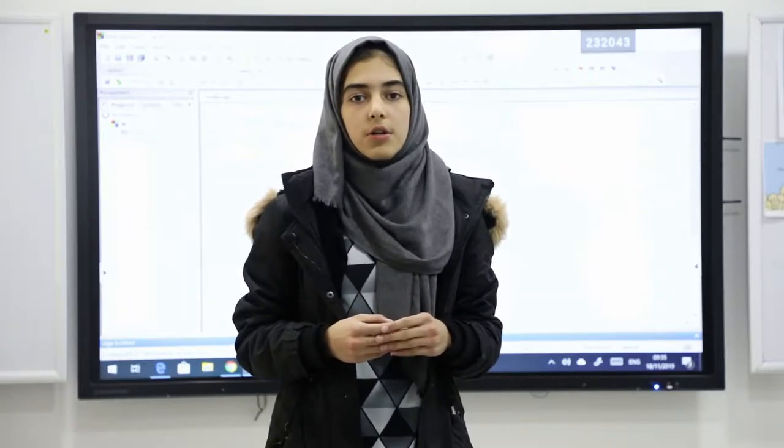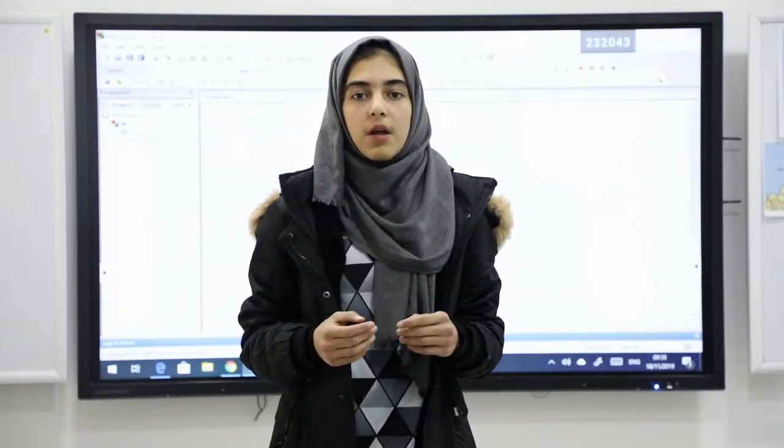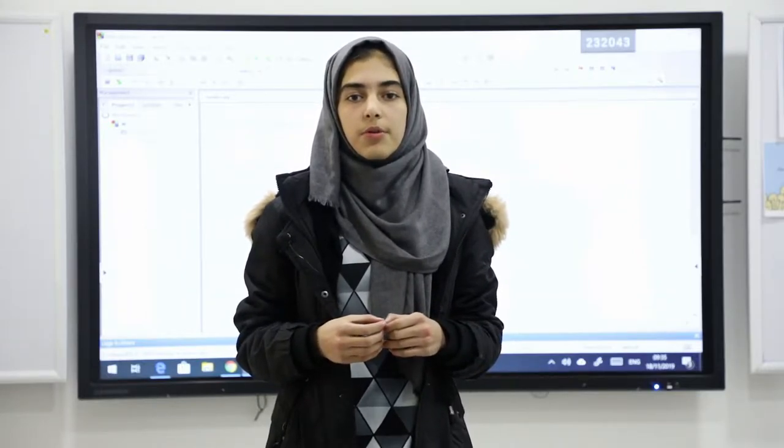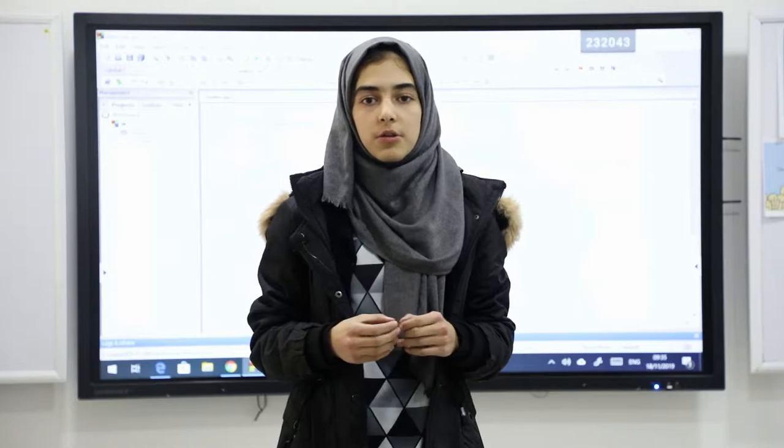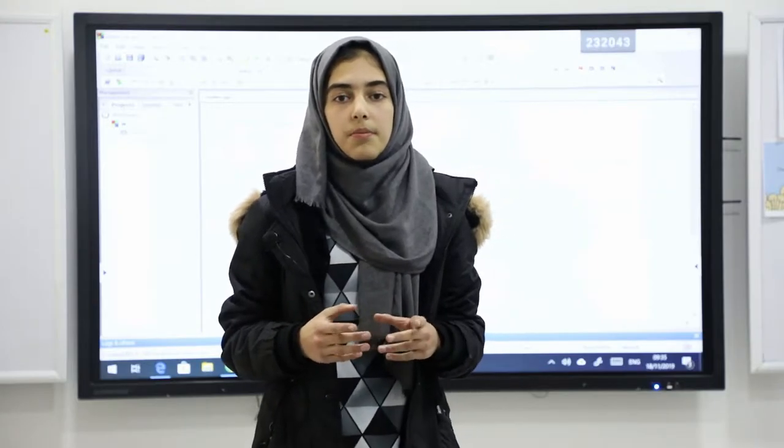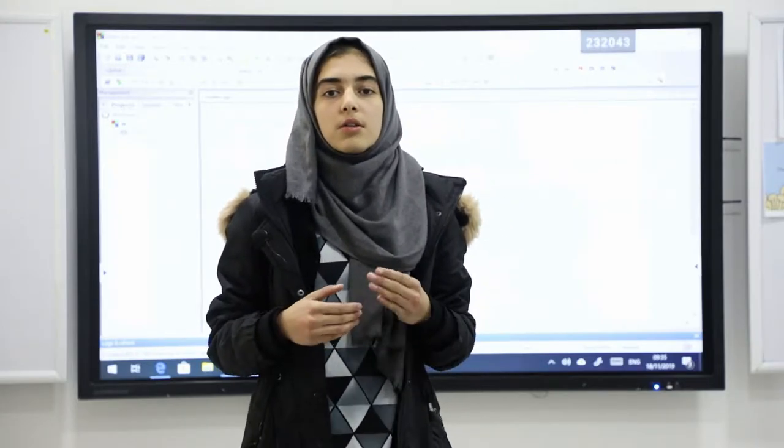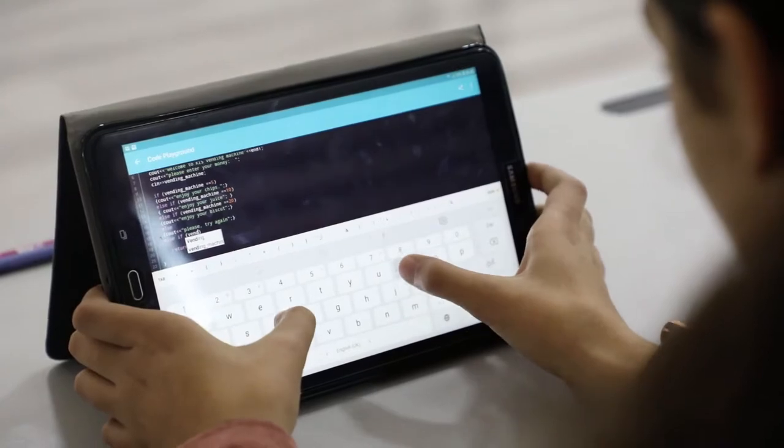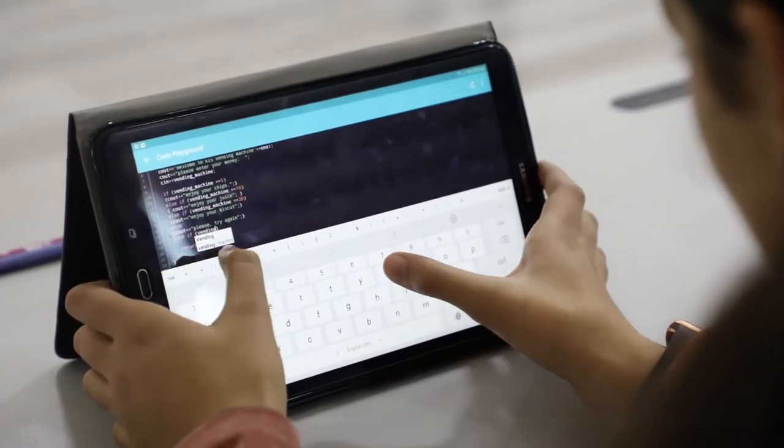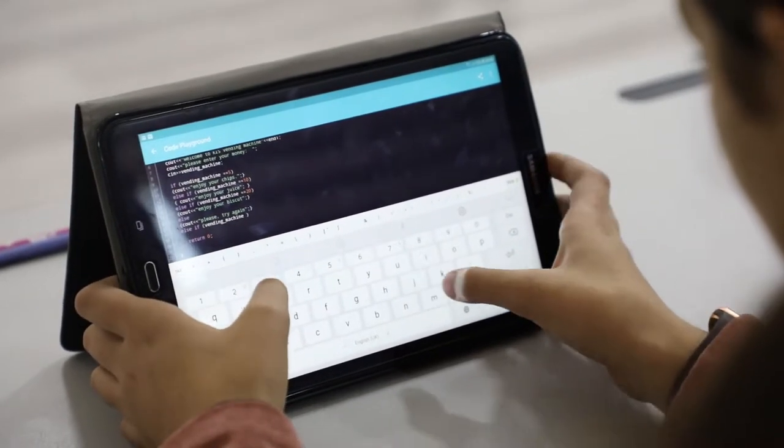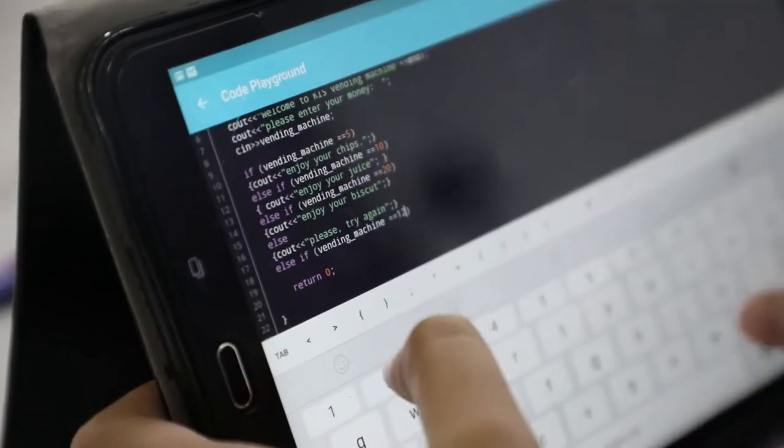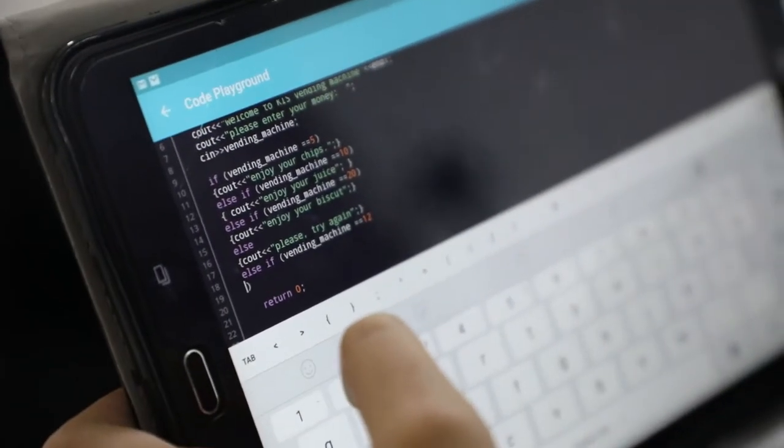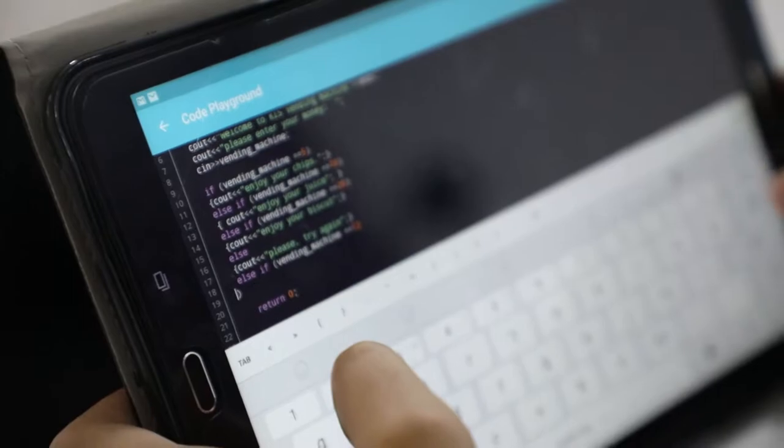Today in technology class we have created a program for a vending machine. A vending machine is a machine that disperses products based on the user's input and we expressed how the machine works internally.